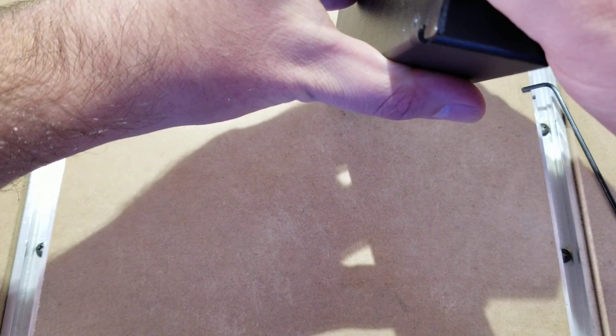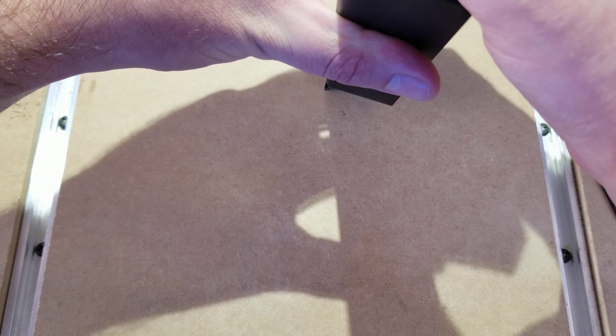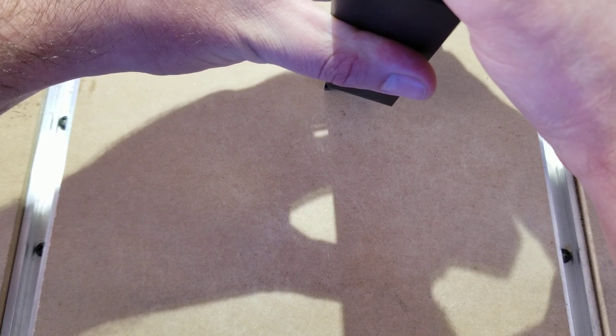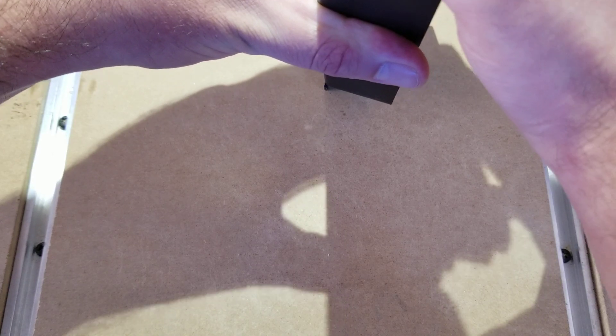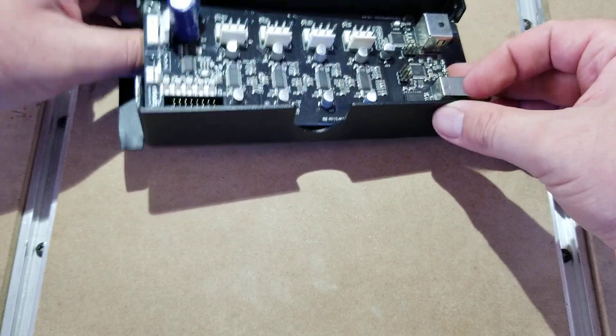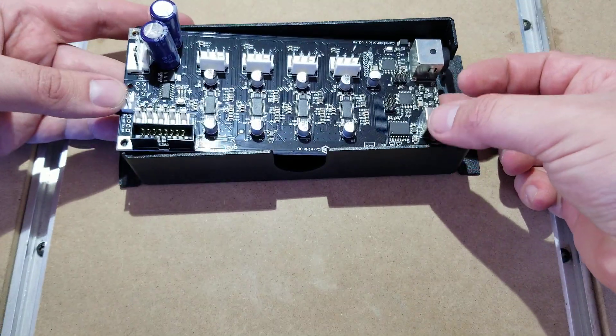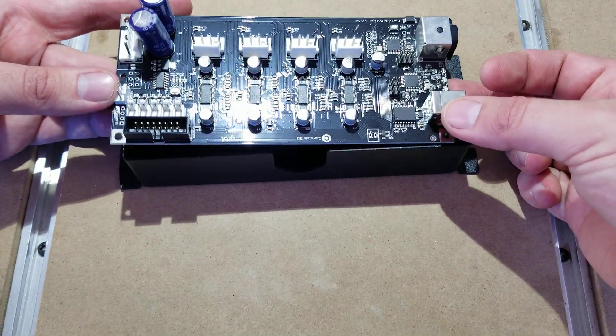That heat sink is what it's double-sided taped to. Just take your time and it should pop right out, but like I said, it is pretty difficult to get off.